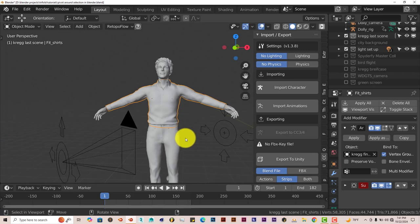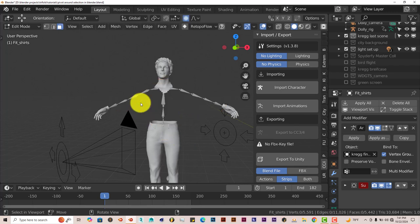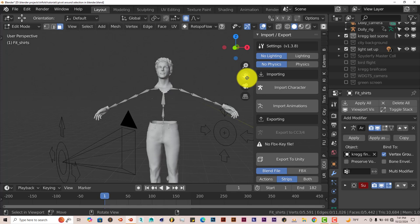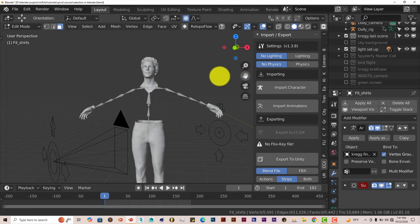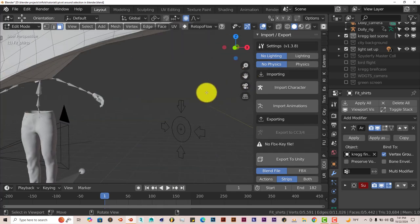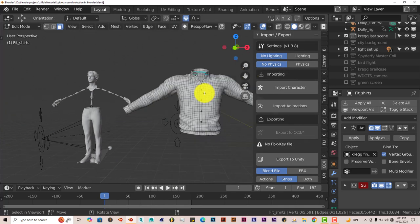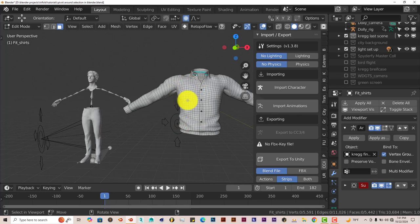And it doesn't only work in Object Mode, it works in Edit Mode also. So with our shirt selected, let's press Tab on the keyboard to go to Edit Mode. I'm going to move our view here. And if we click on any part of our model,